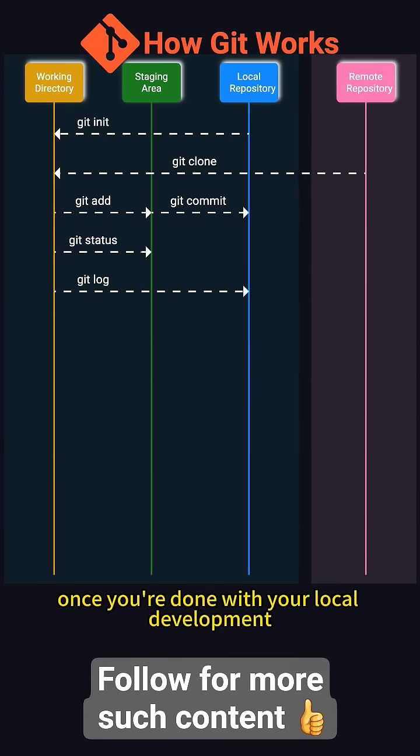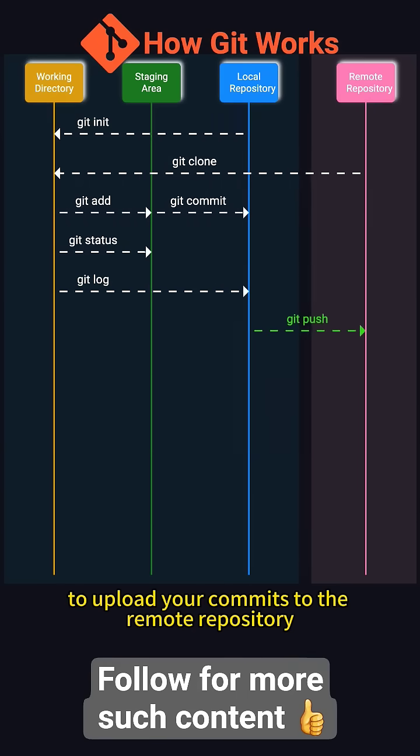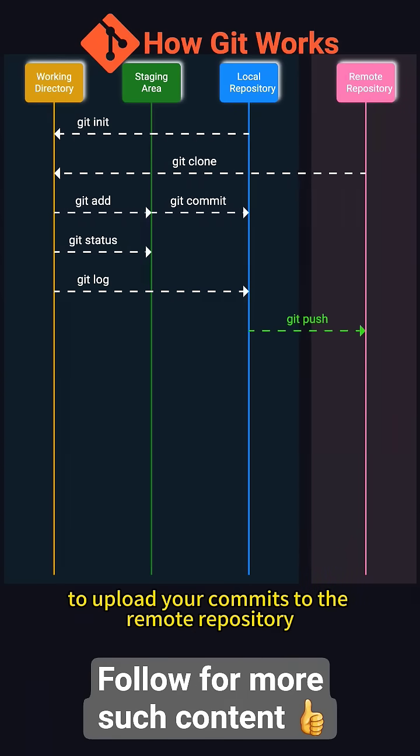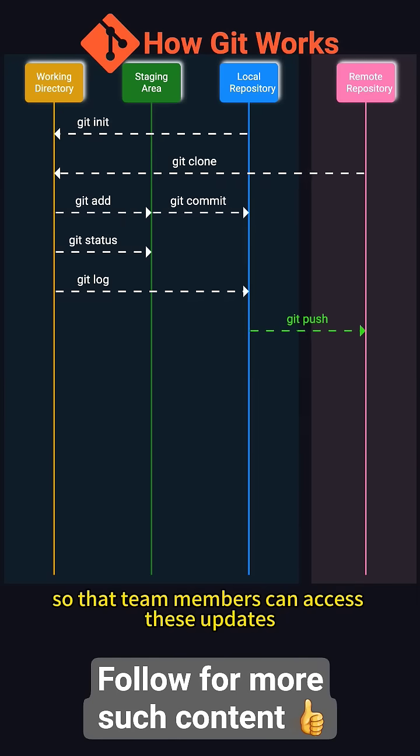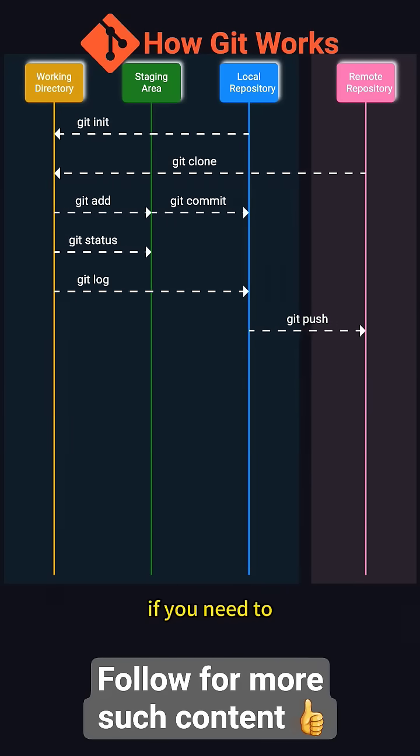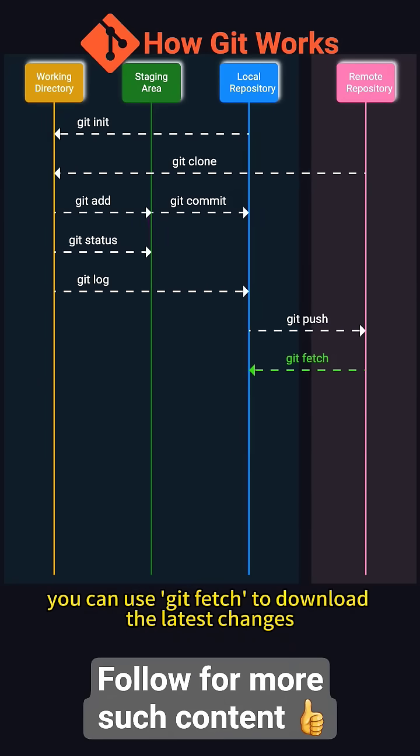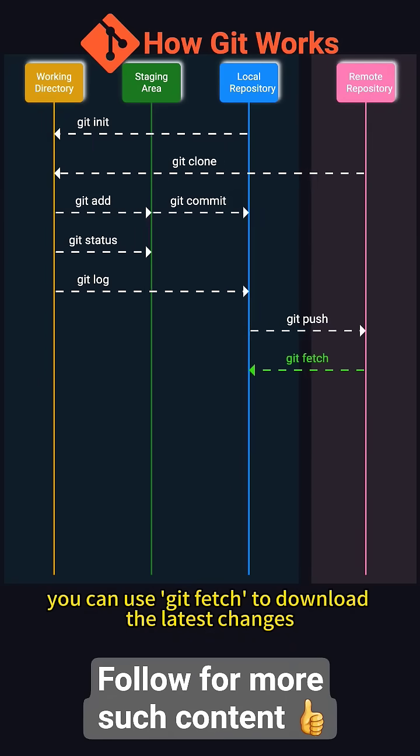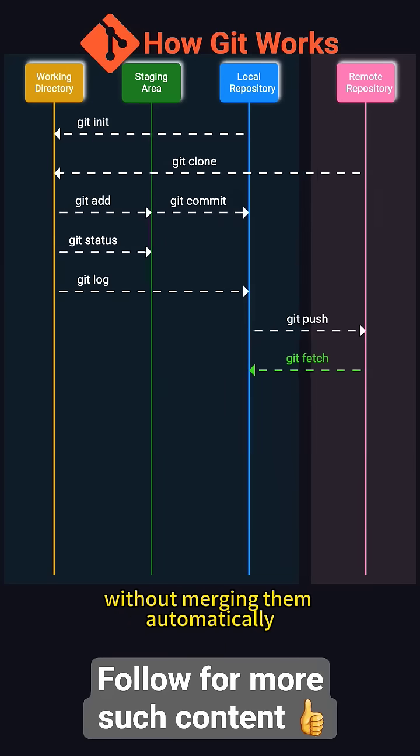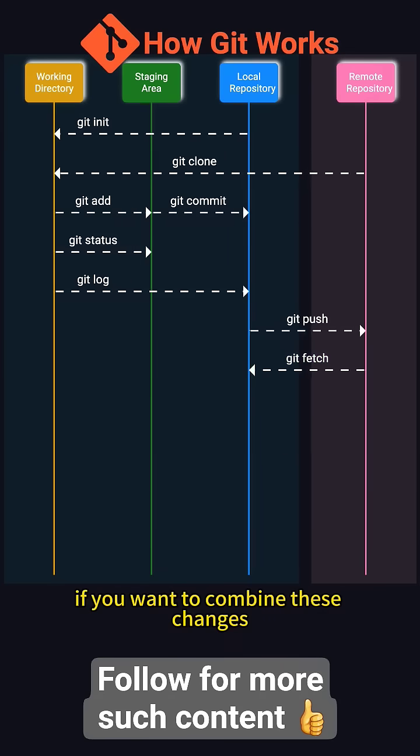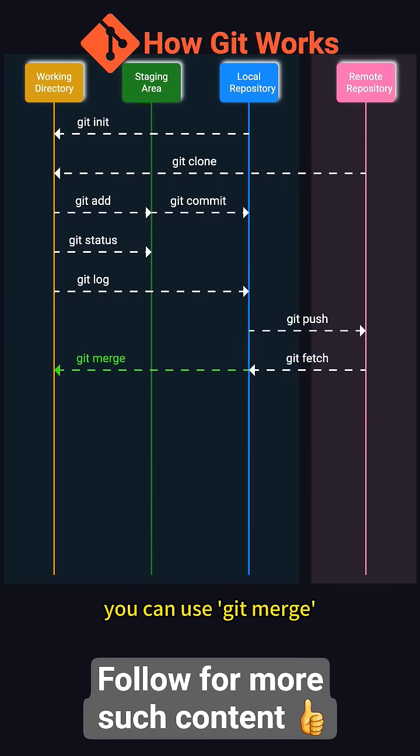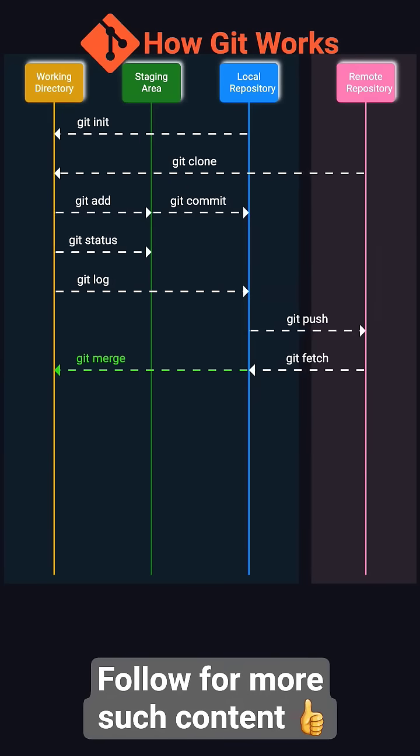Once you're done with your local development, you can use git push to upload your commits to the remote repository so that team members can access these updates. If you need to sync with updates from the remote repository, you can use git fetch to download the latest changes without merging them automatically. If you want to combine these changes with your local branch, you can use git merge.